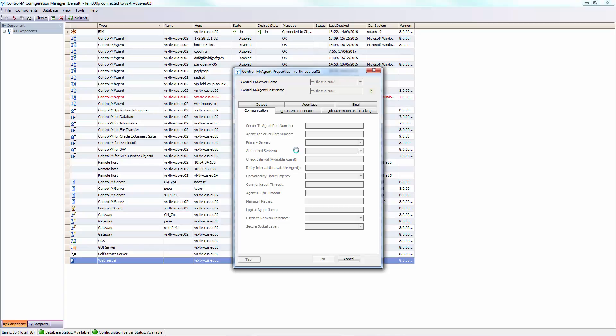And once all those changes are made, you can start the control-m-server to begin working with this new name.